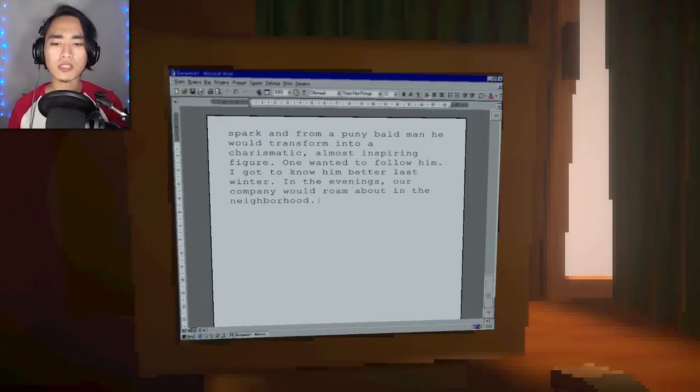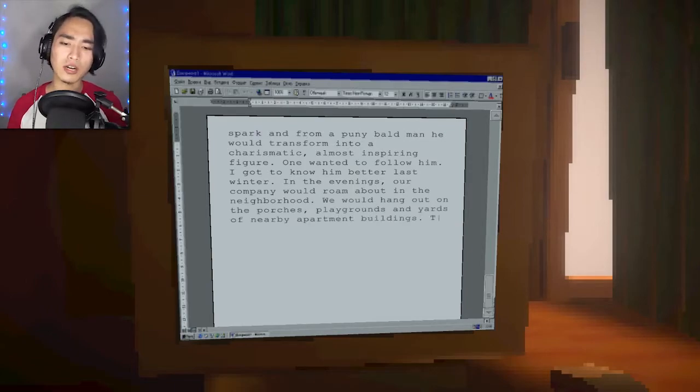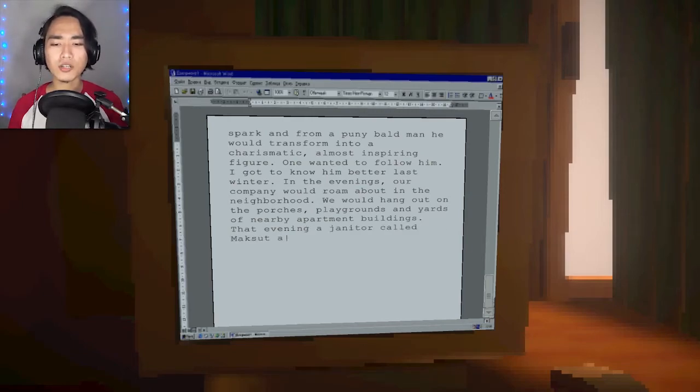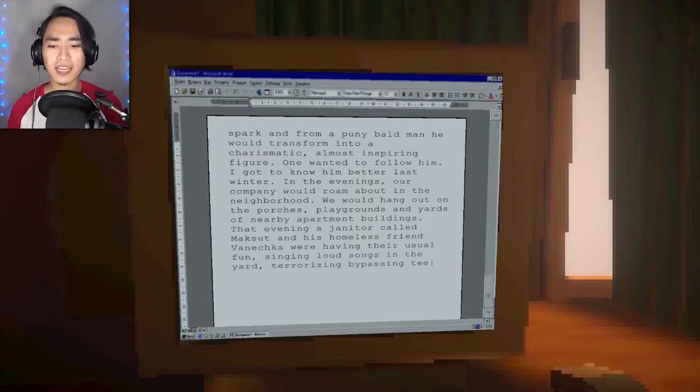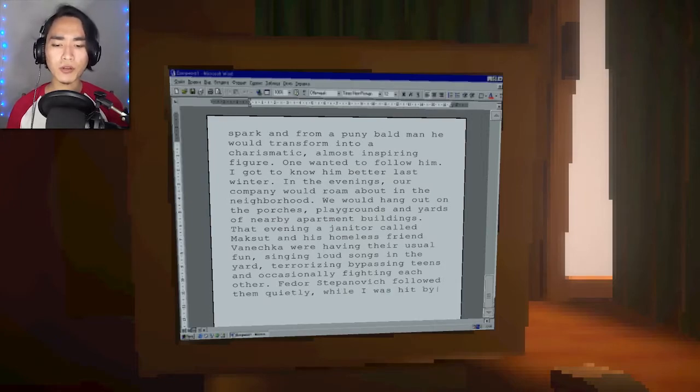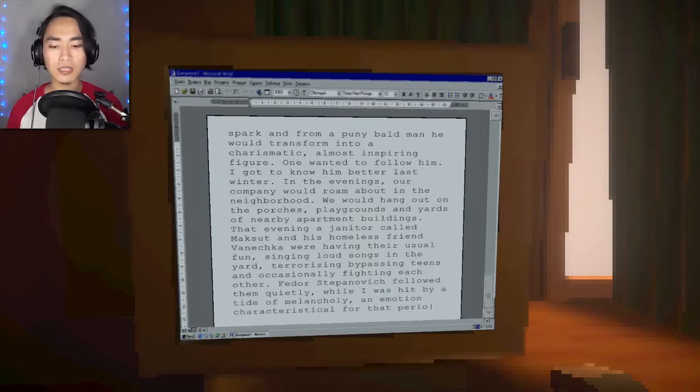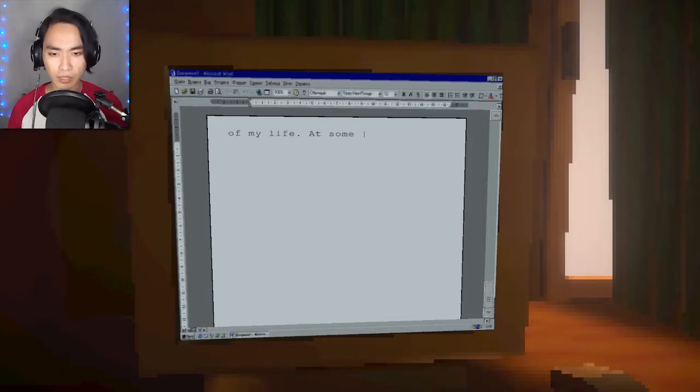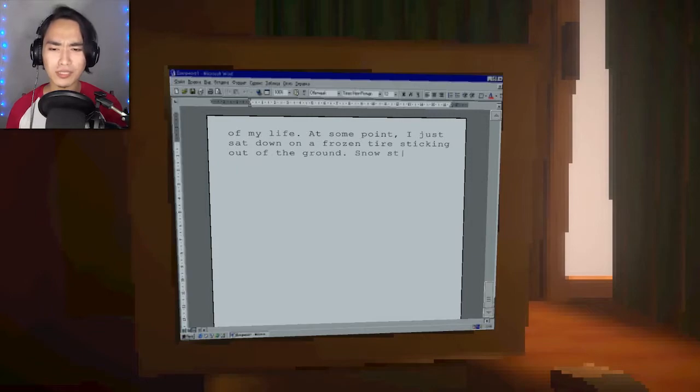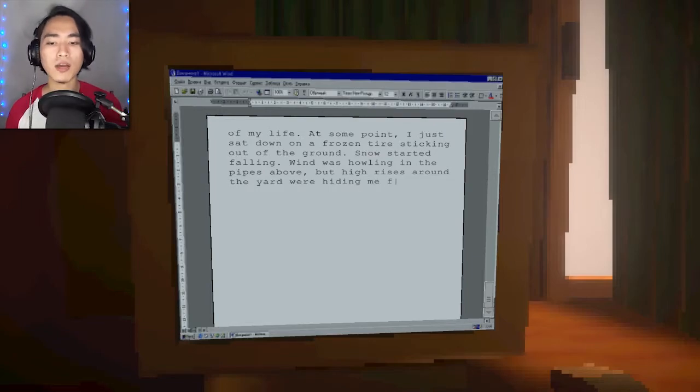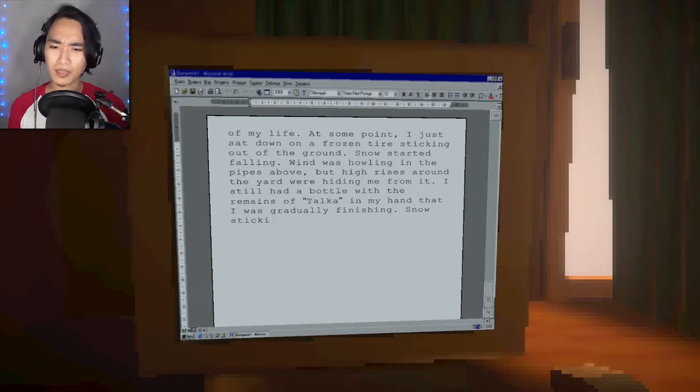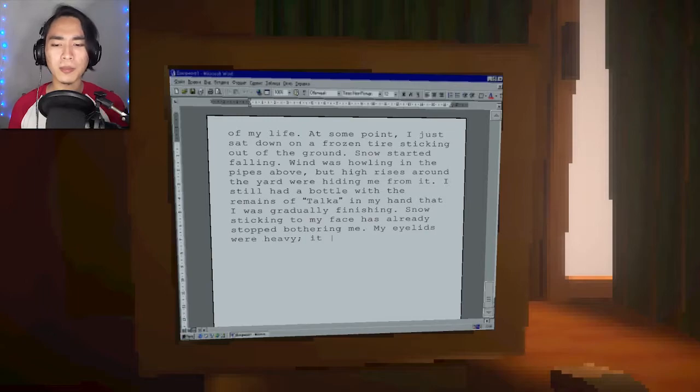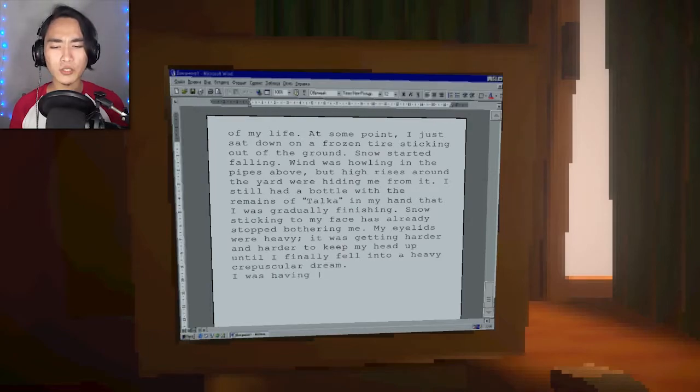In the evenings, our company would roam about in the neighborhood. That evening, a janitor called Maksut and his homeless friend Vanekcha were having their usual fun, singing loud songs in the yard, terrorizing bypassing teens, and occasionally fighting each other. Fedor Stepanovich followed them quietly, while I was hit by a tan of melancholy. At some point, I just sat down on a frozen tire sticking out of the ground. Snow started falling. I still had the bottle with the remains of Talca in my hand that I was gradually finishing. My eyelids were heavy until I finally fell into a heavy, crepuscular dream.